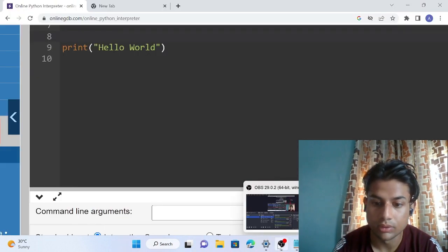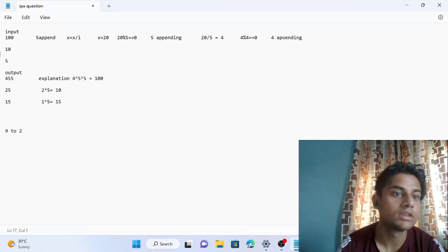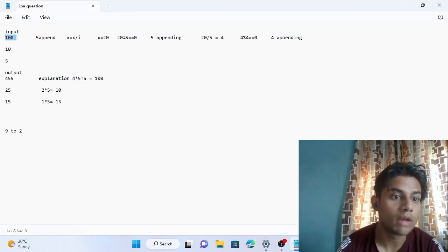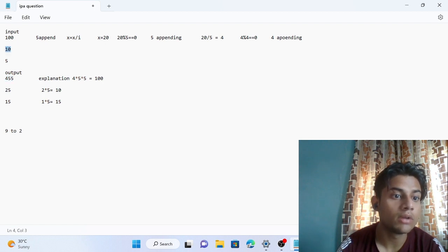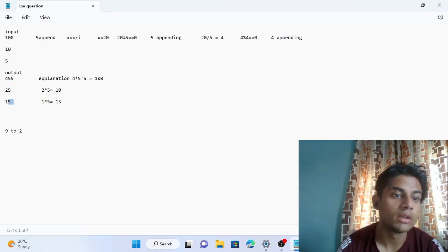Here is the question on notepad. For input 100 the output is 455. If the input is 10 the output is 25. If the input is 5 then the output is 15.